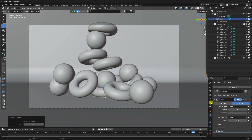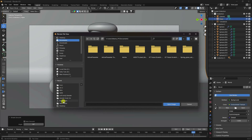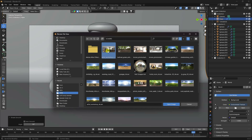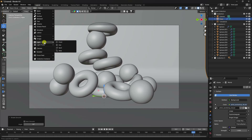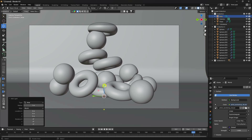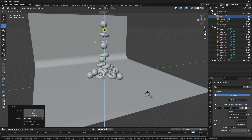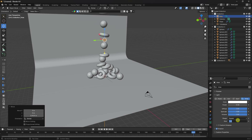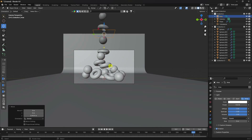Now apply lighting. Click the World Properties and use an Environment Texture node. Open your HDRI image and import it. Then add an Area Light, move it up, increase the size to about 5, and set Power to 150.